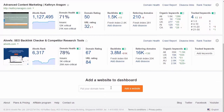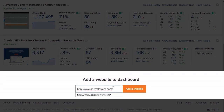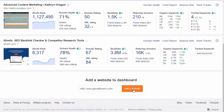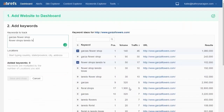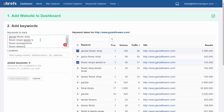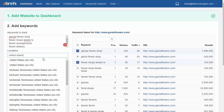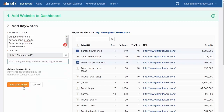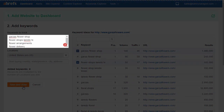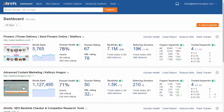The first thing you'll do in Ahrefs is add your website to the dashboard. When you do, we'll prompt you to specify the top-level keywords that you want to monitor, and ask for a location where your target audience would be searching from. It's here that I'll add those keywords I've been tracking.